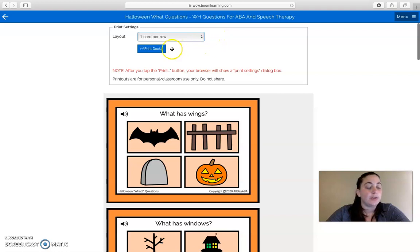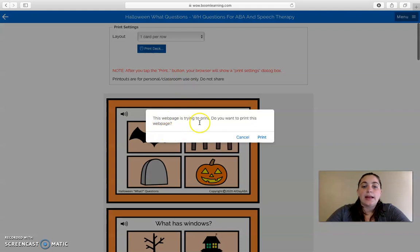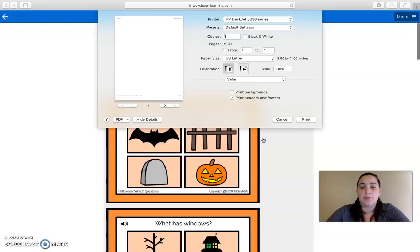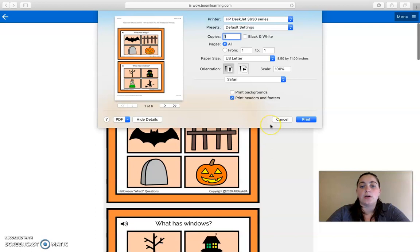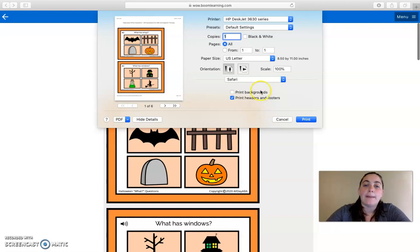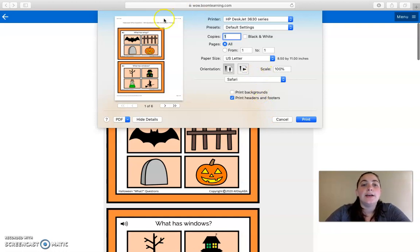Then you're going to click Print Deck, and it says the web page is trying to print. Do you want to print this web page? Select Print if you are on a Mac, and if you are on a PC and get a similar pop-up, go ahead and allow it to print.